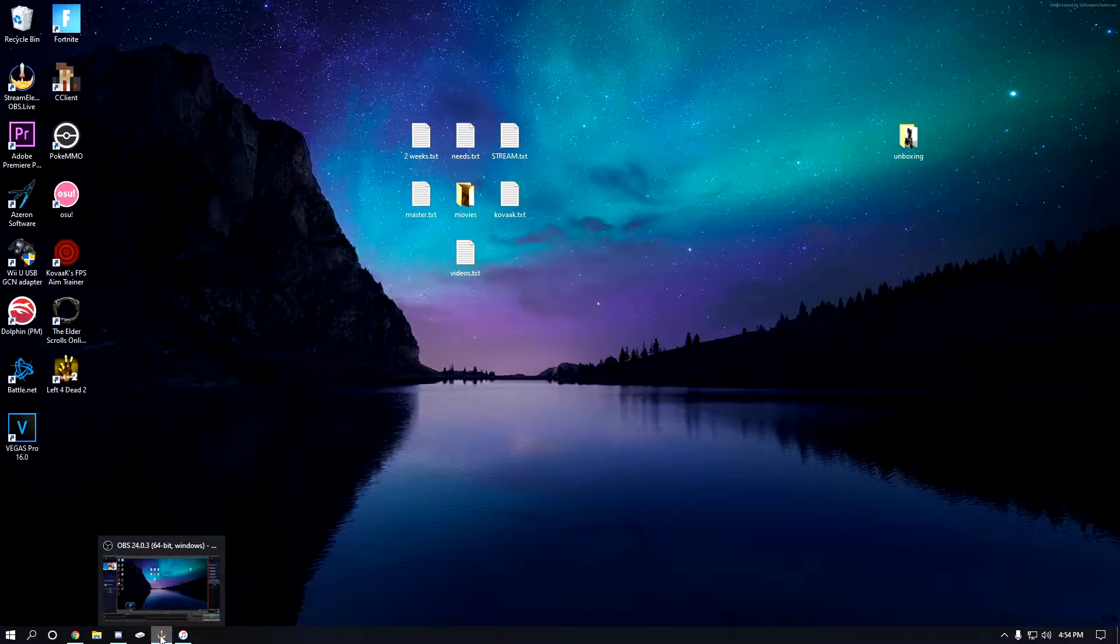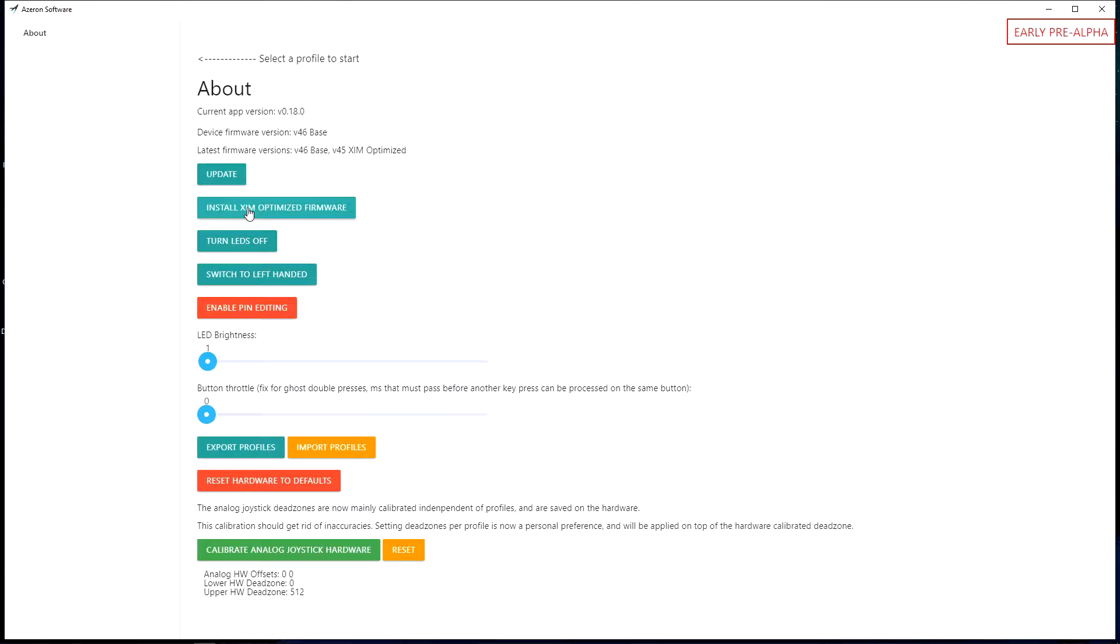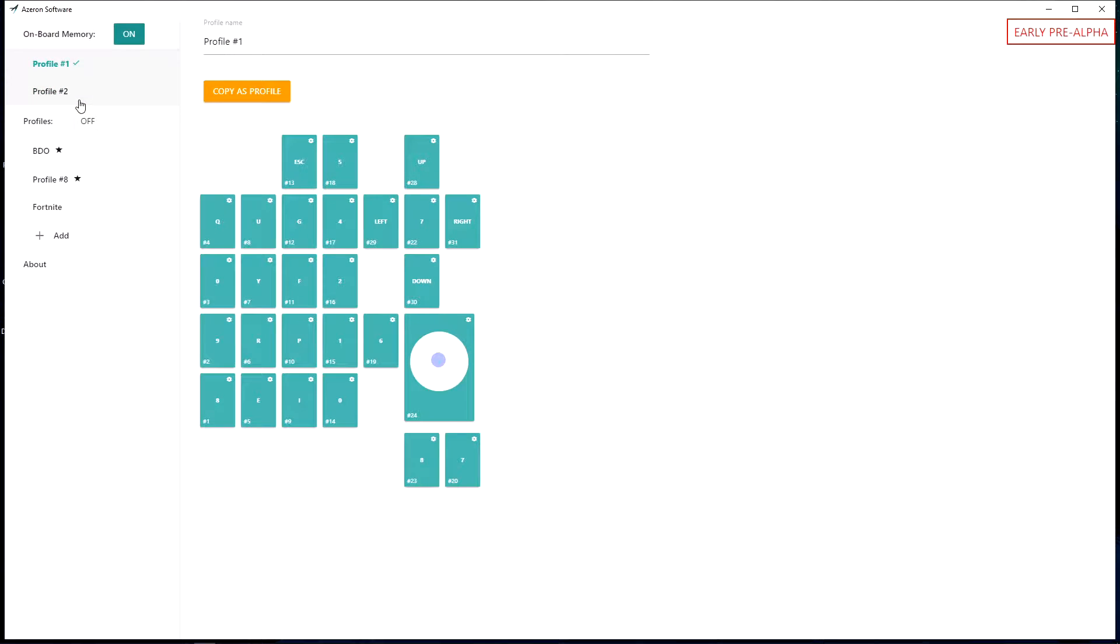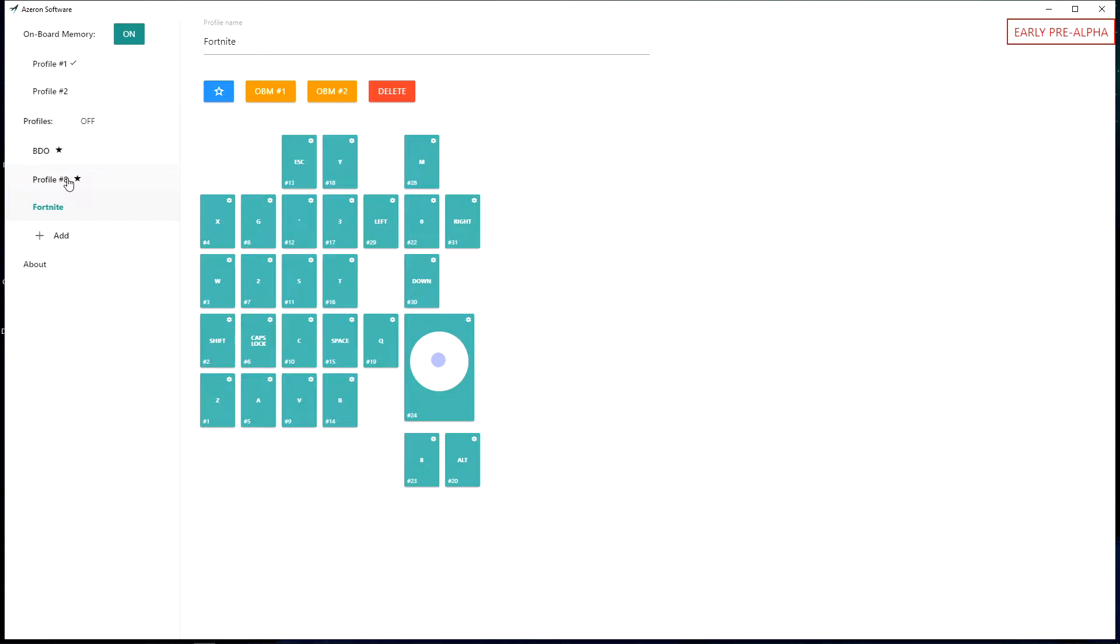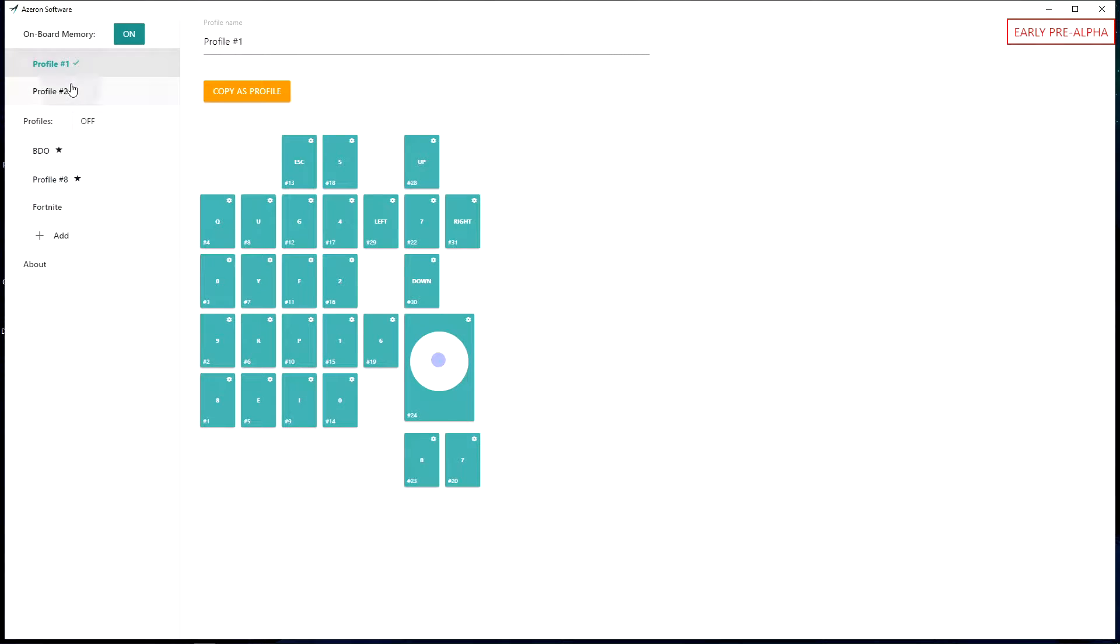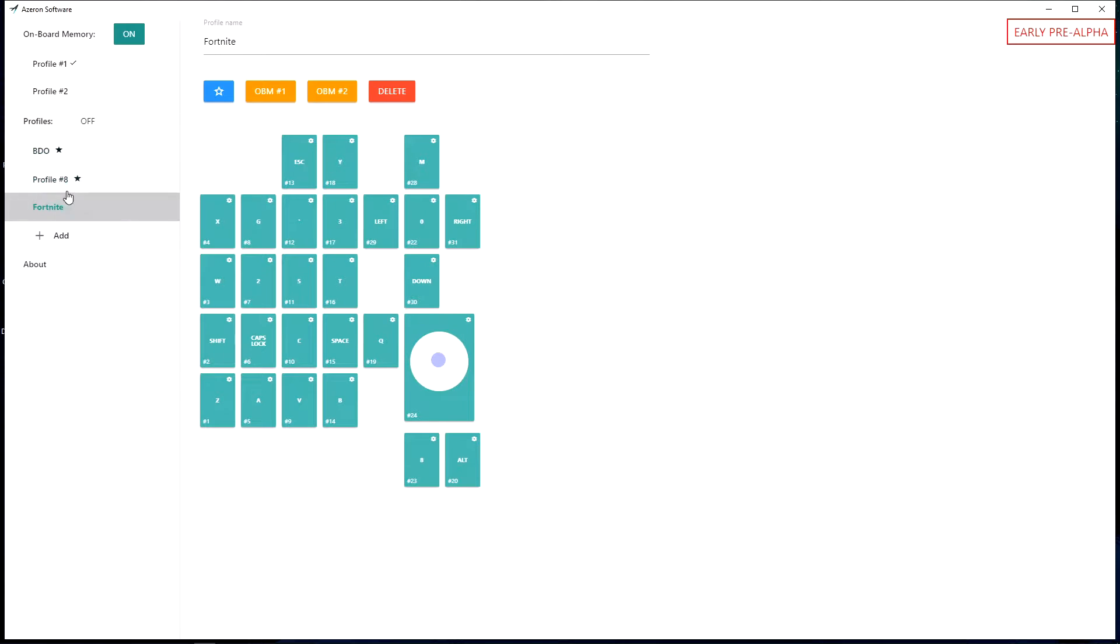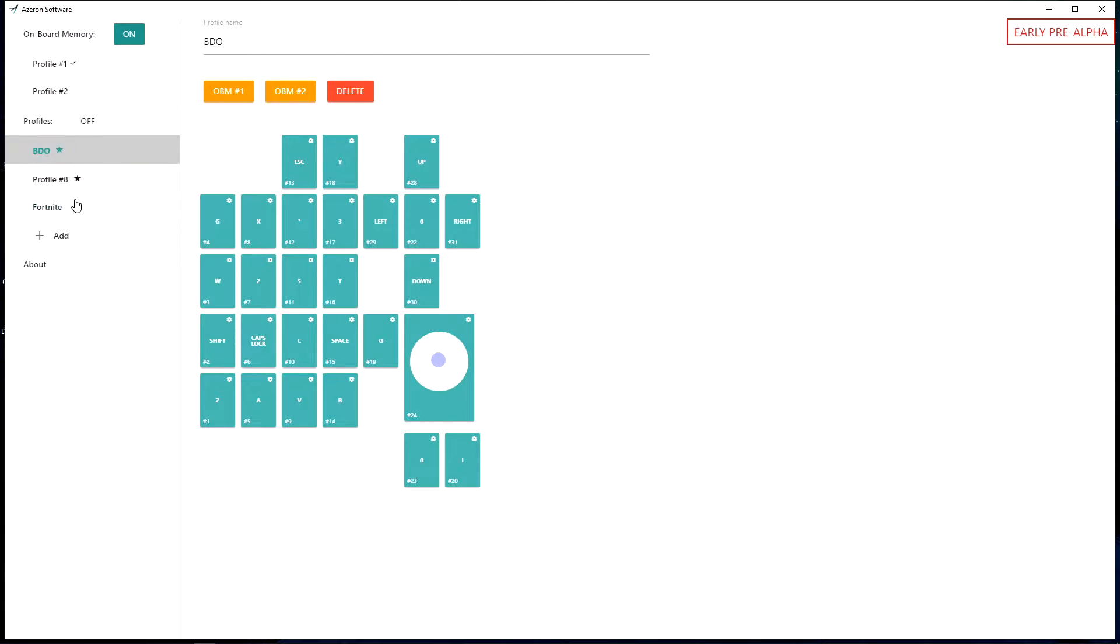One more thing, if it resets your profiles like it did for me, you're gonna want to make sure before you do your firmware update you're gonna want to save your profiles or save your onboard memory to your profiles. It saves it on the keypad itself or in the software itself, and then you can just move to onboard memory.